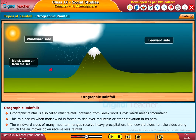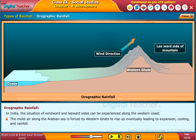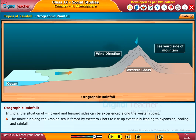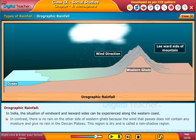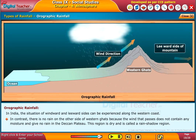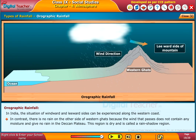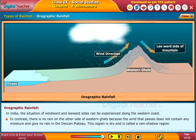In India, the situation of windward and leeward sides can be experienced along the Western Coast. The moist air along the Arabian Sea is forced by westerlies to rise up, eventually leading to expansion, cooling, and rainfall. In contrast, there is no rain on the other side of the Western Ghats because the wind that passes does not contain any moisture. This dry region is called a rain shadow region — the Deccan Plateau.